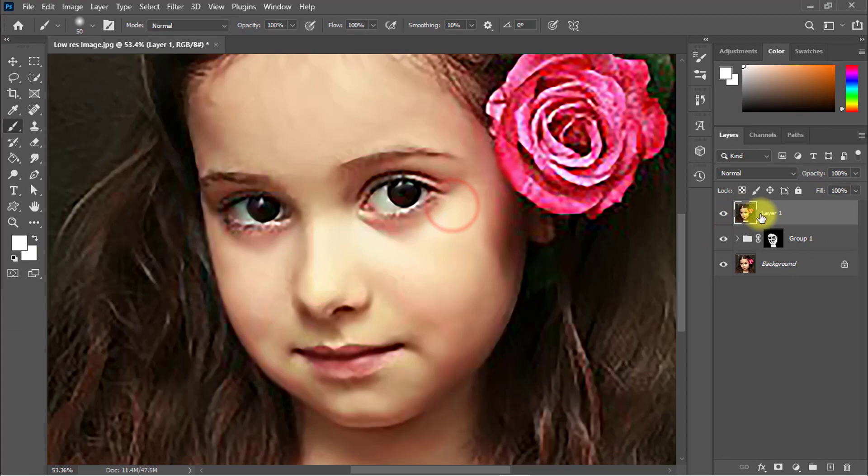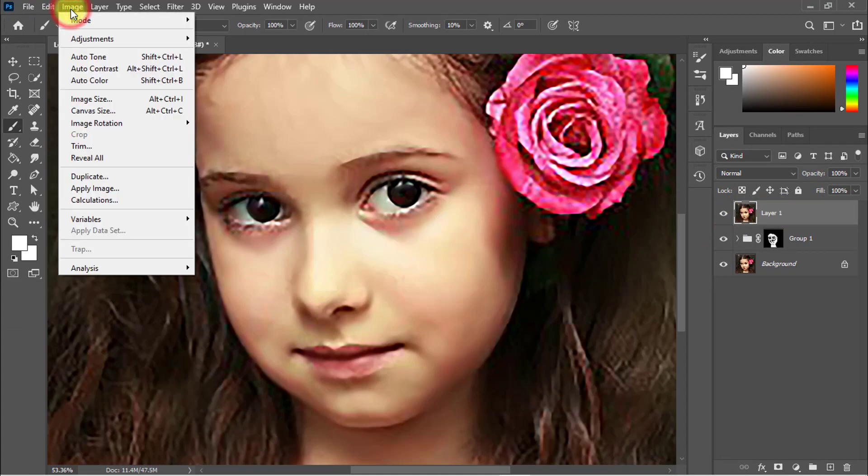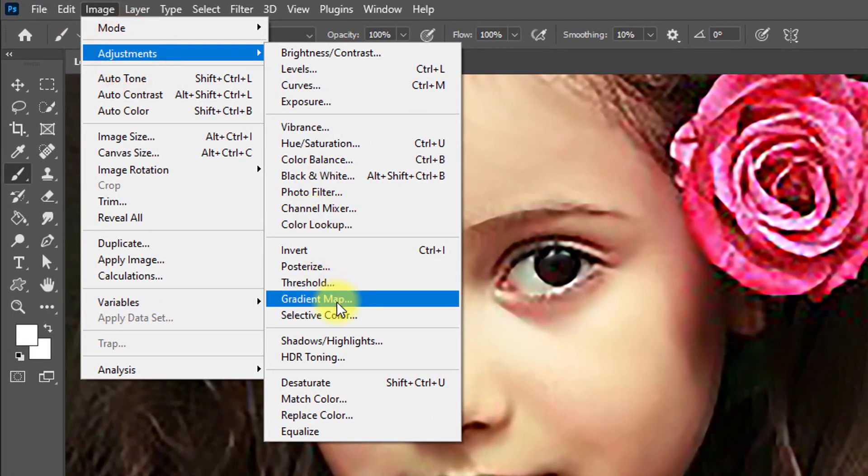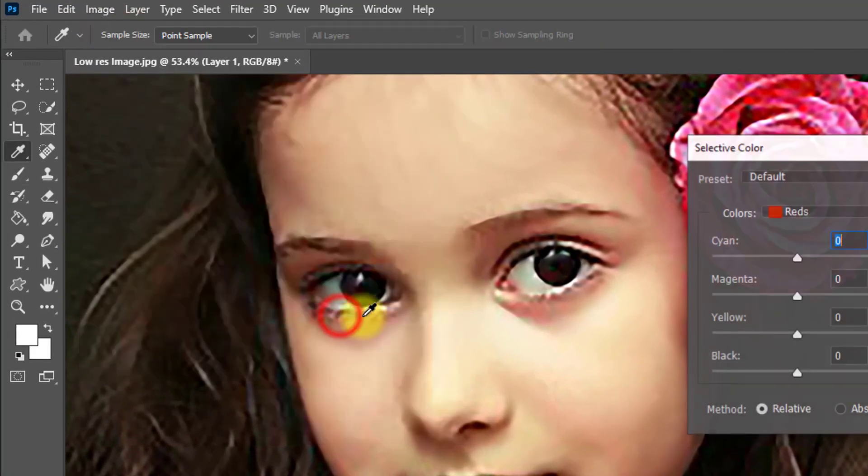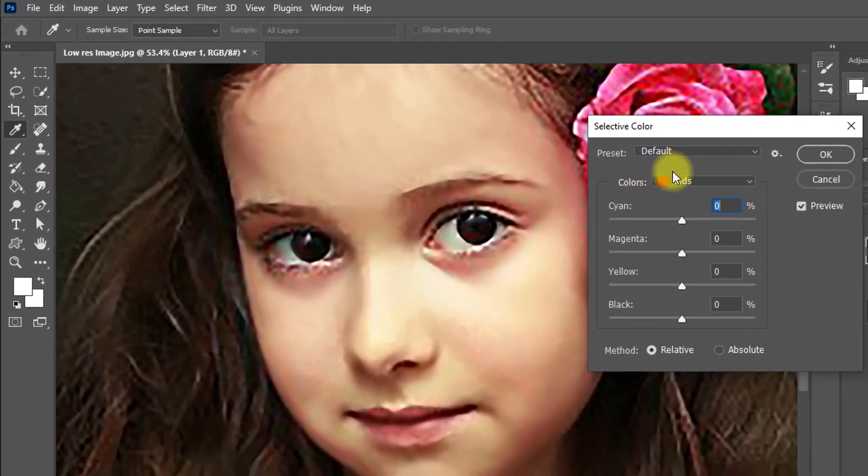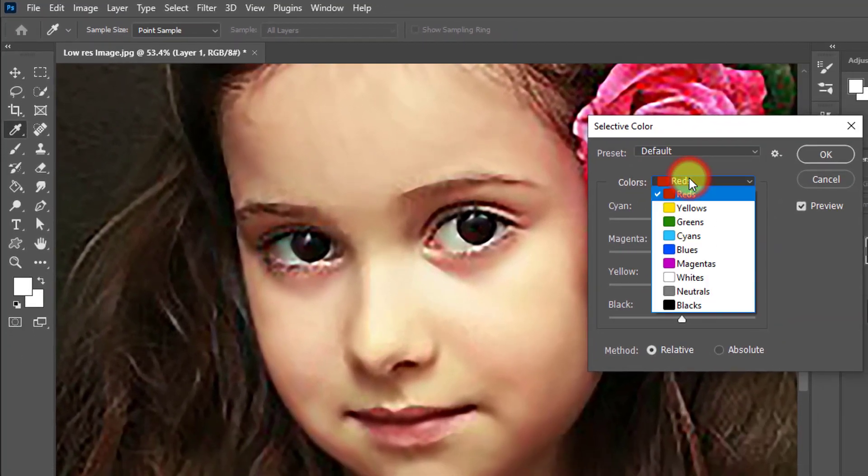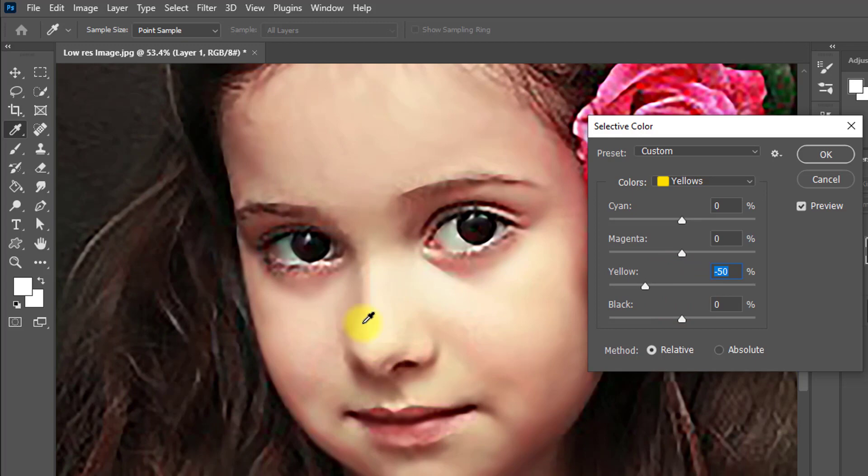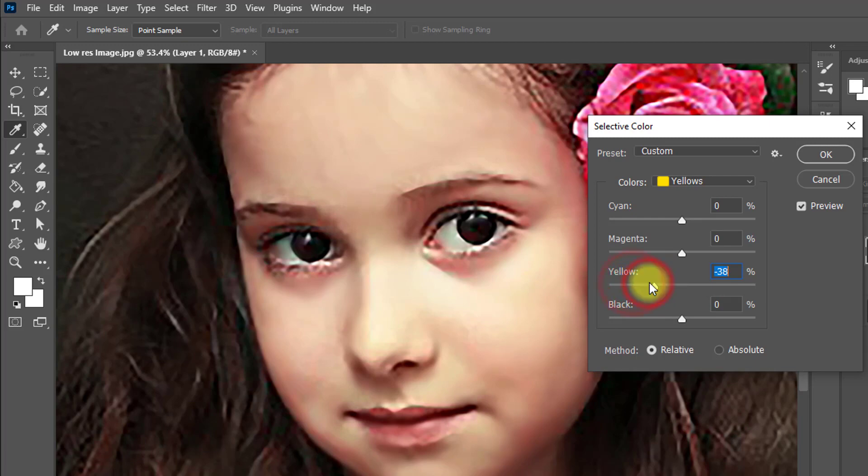Now go to Image menu and Adjustments, then select Hue/Saturation and select the yellow channel. Reduce the yellow and look at the skin color grading. It's awesome, now it looks beautiful.